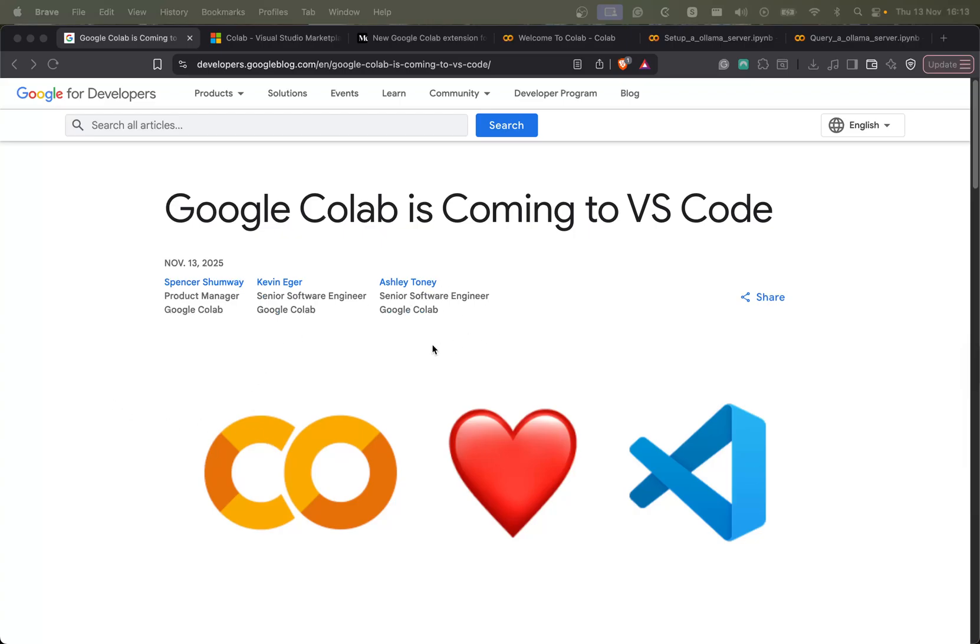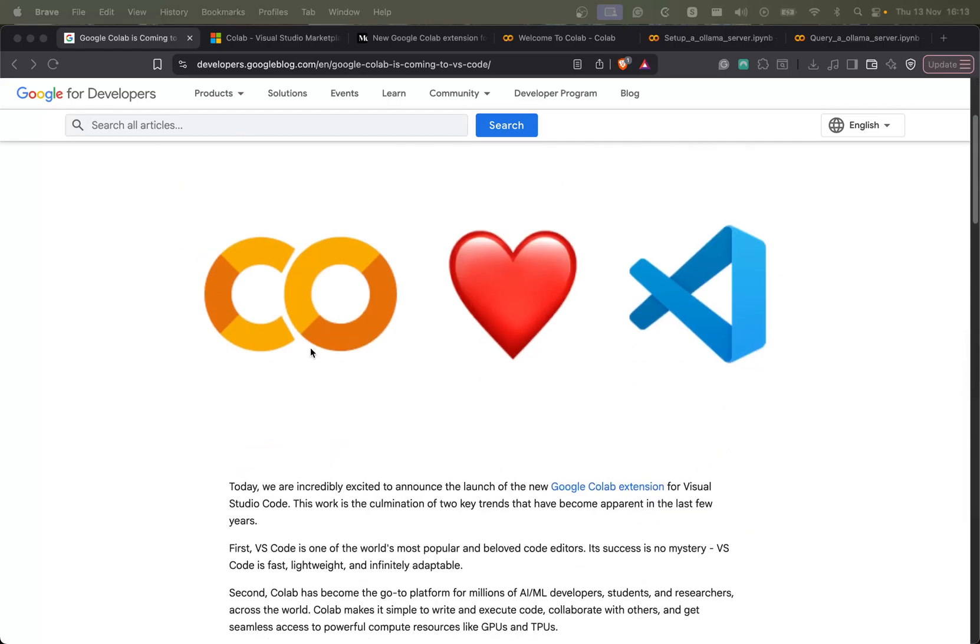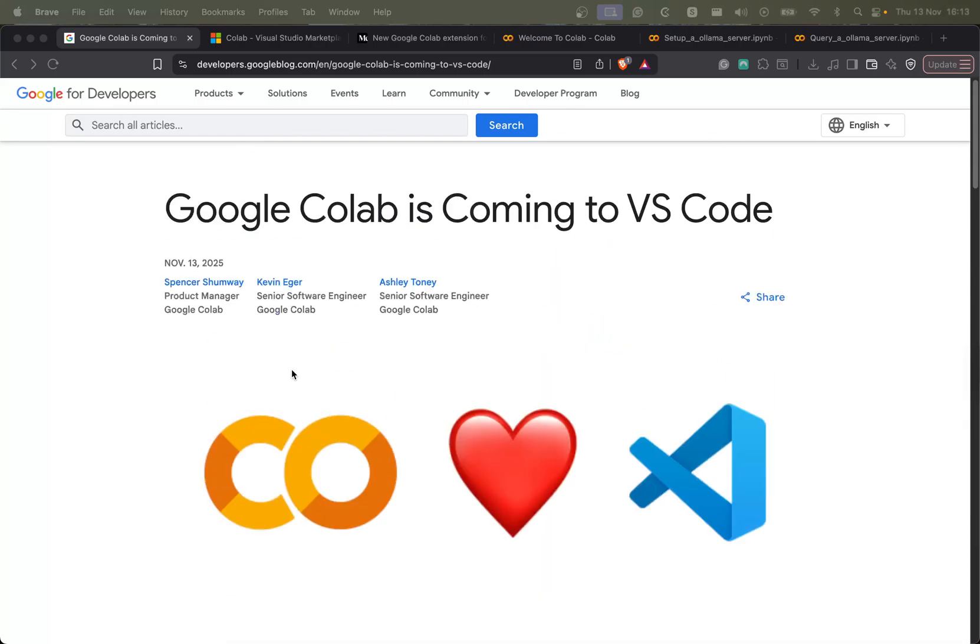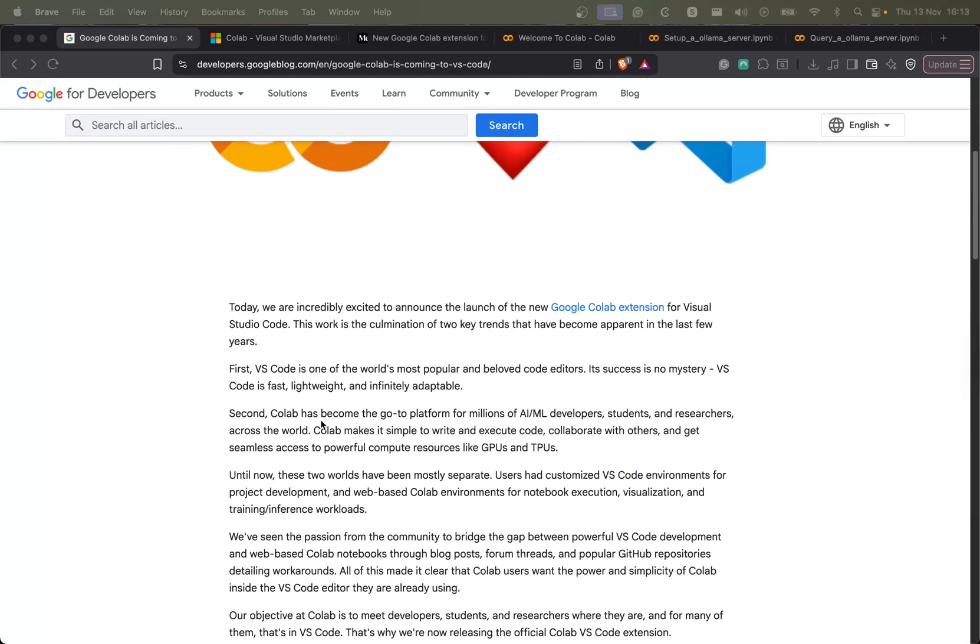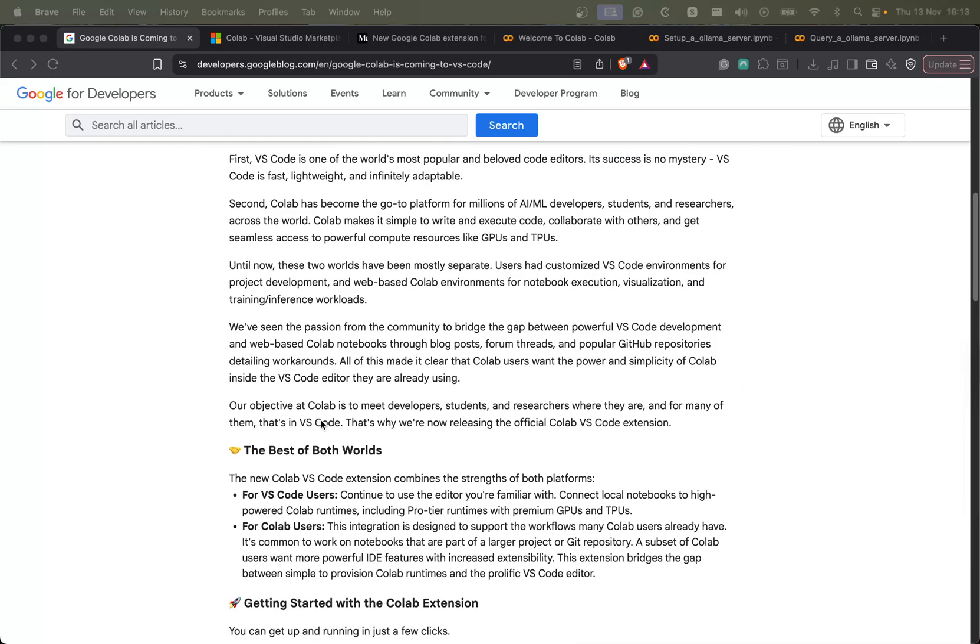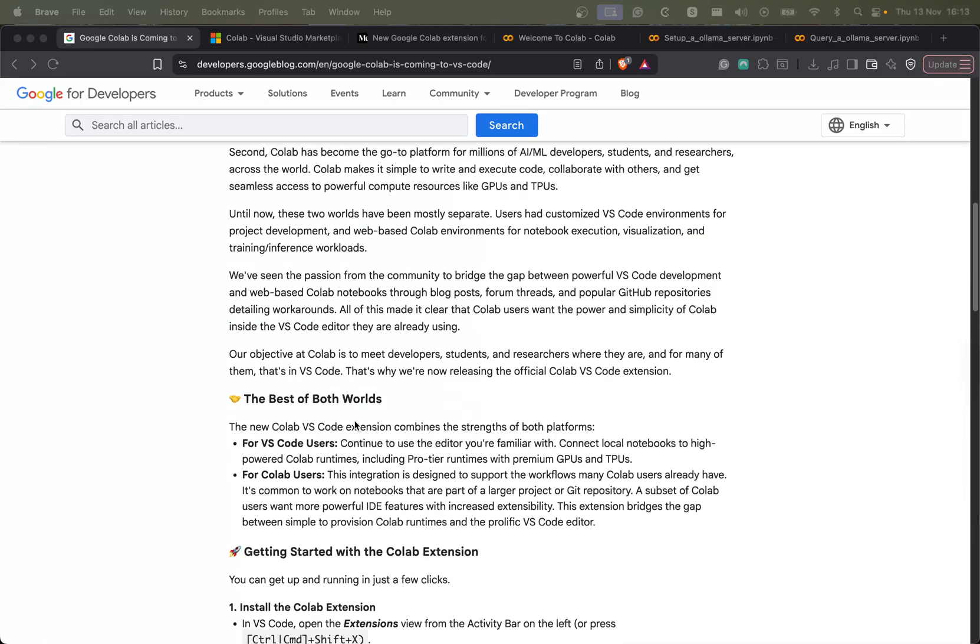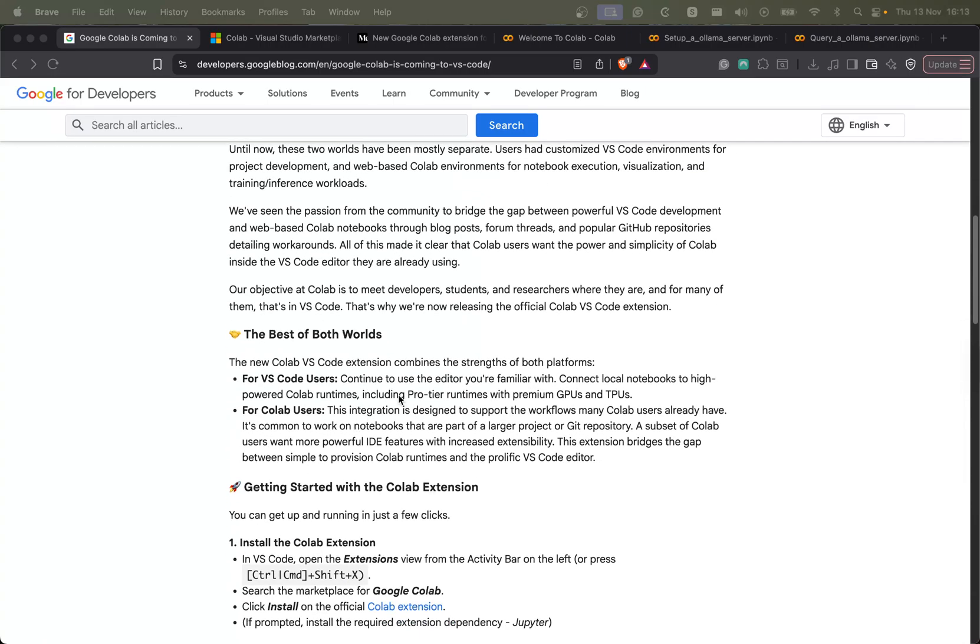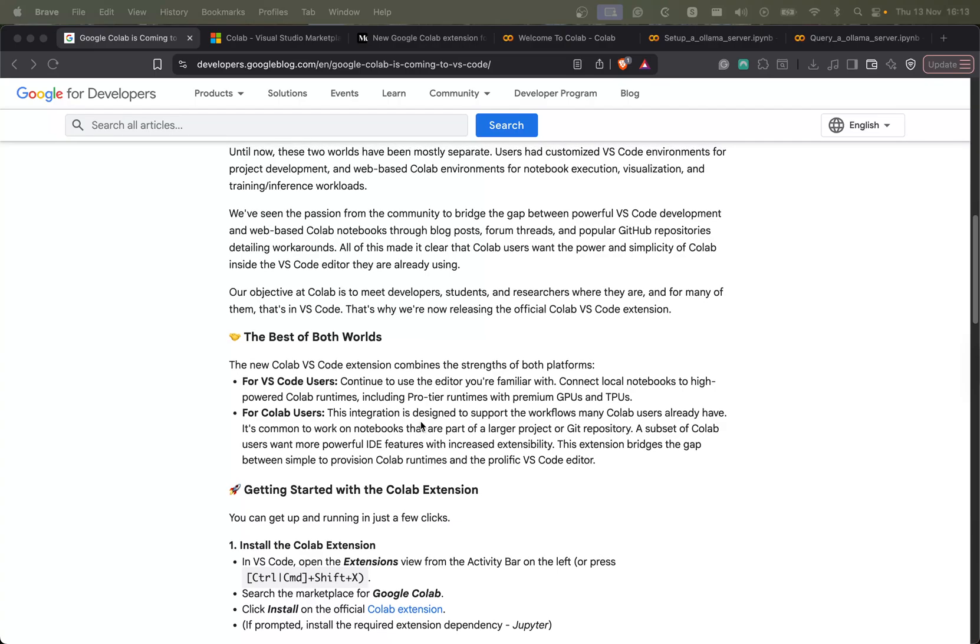Now you should be able to use the Google Colab machines straight from your VS Code IDE. So here is the official blog post announcing the new extension. It's quite short because it's something simple and it also highlights here the main use cases, that's the main advantage of this new extension.